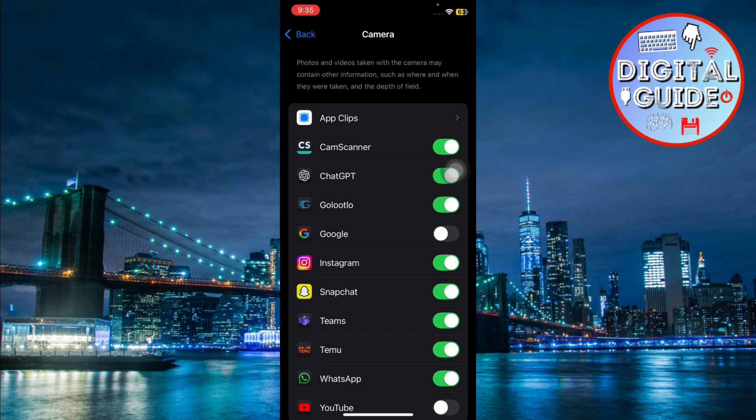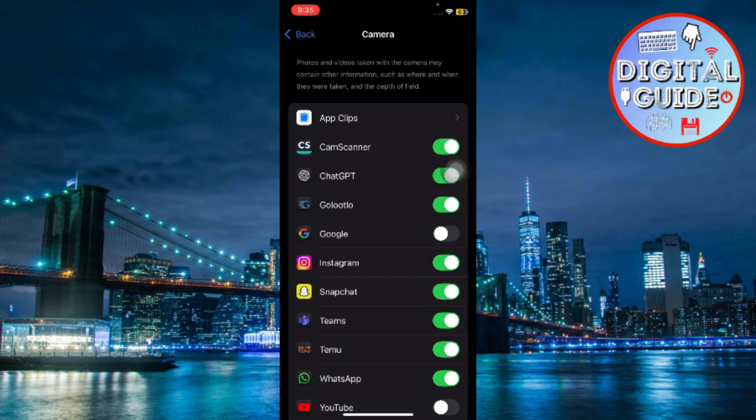If you're still seeing the green light after turning off access, restart your iPhone. When it turns back on, the green light should no longer appear unless the camera is being used by an authorized app.